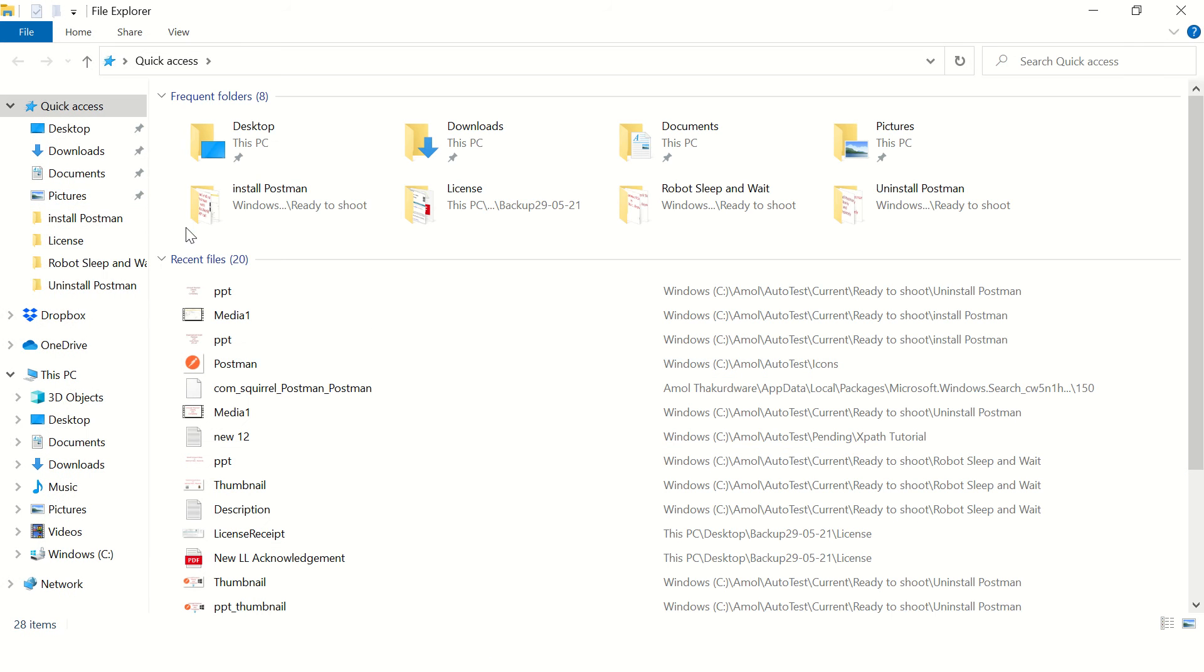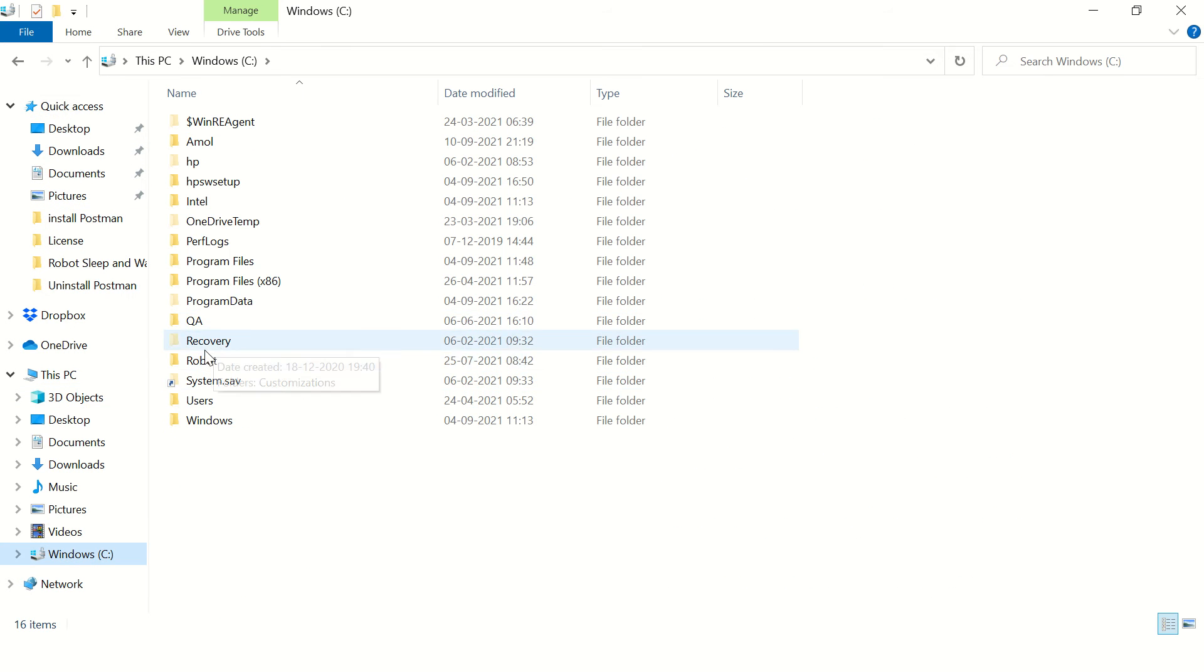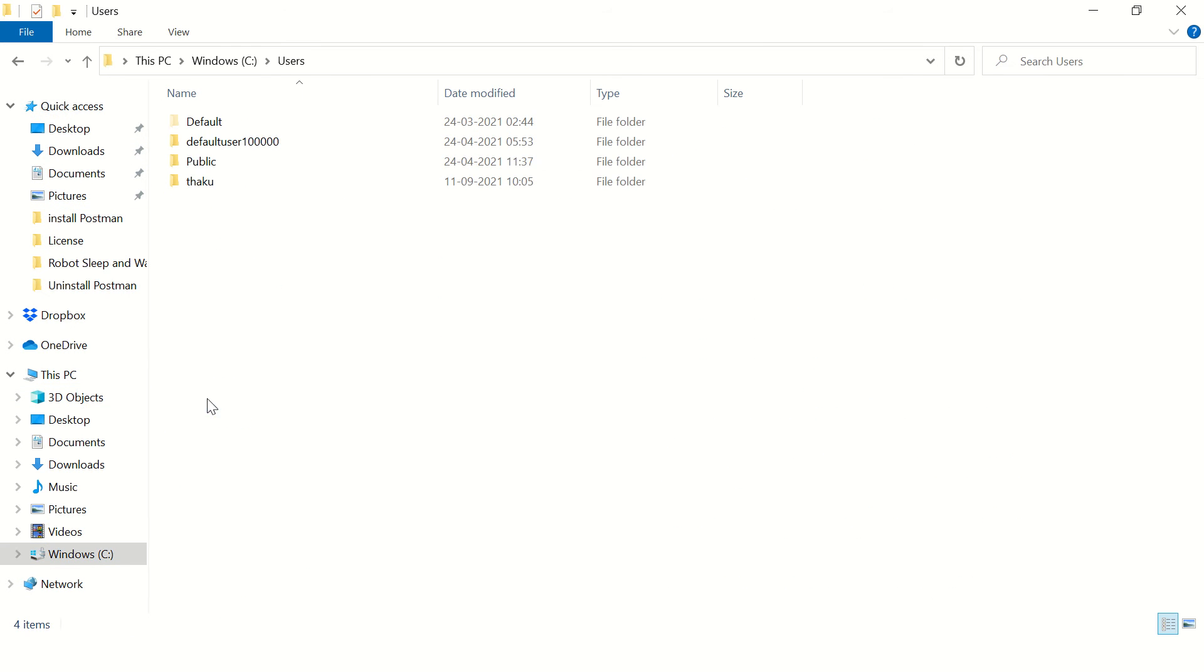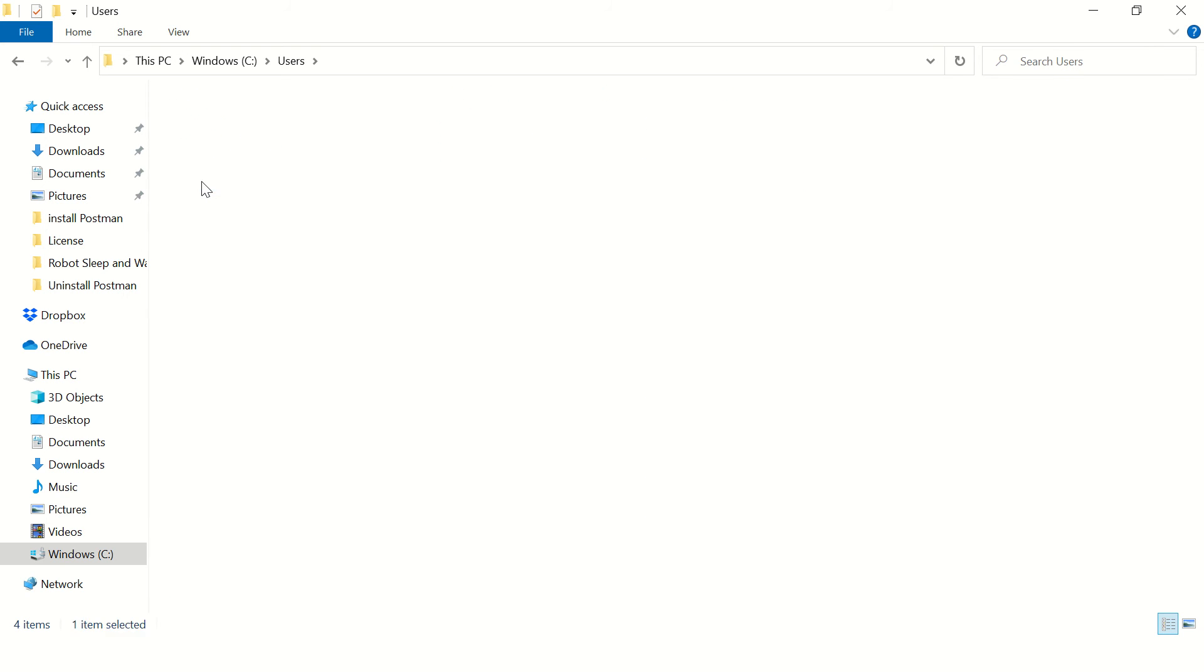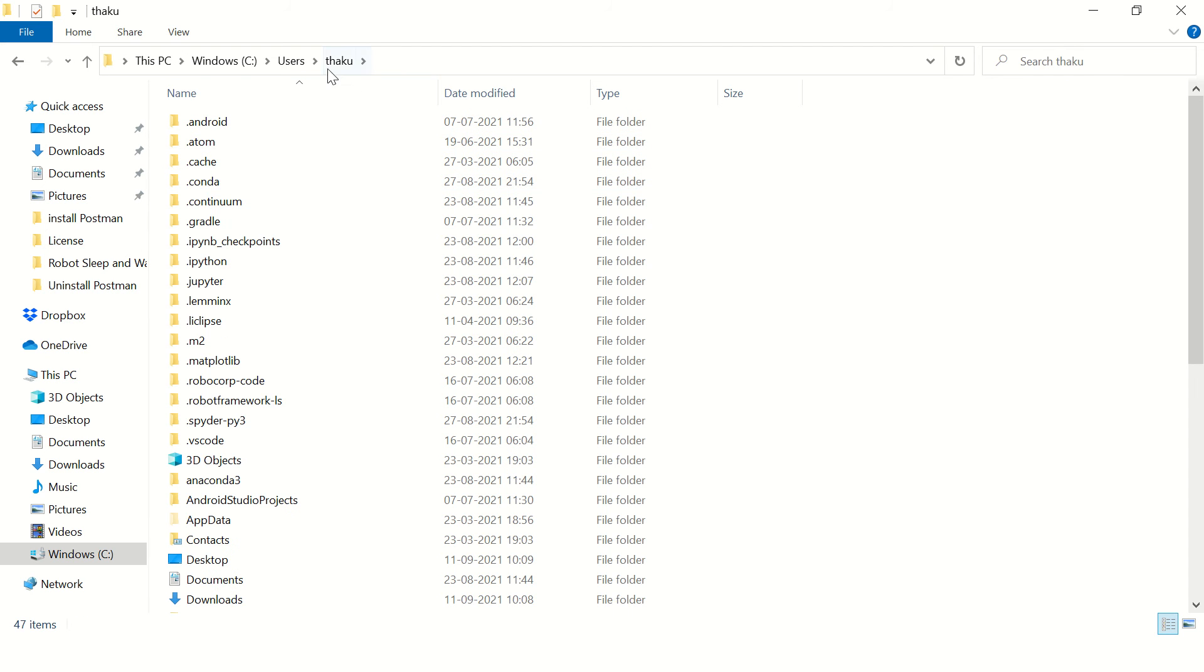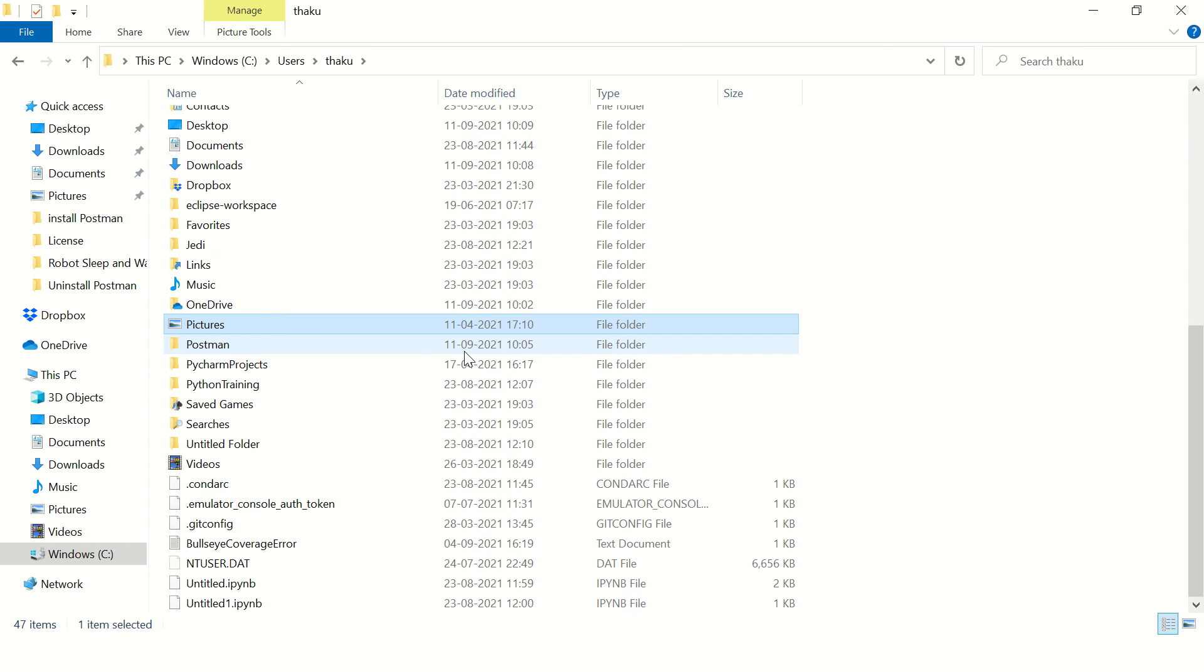So to do that, just go to C drive, then Users, and there will be a folder with your username. This is my username, and then try to search for Postman folder. Just delete this.